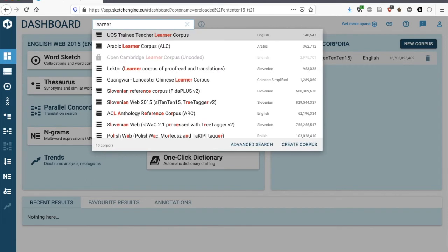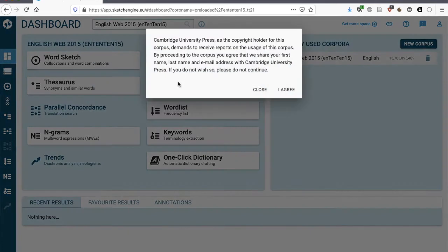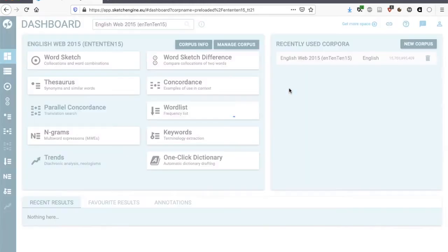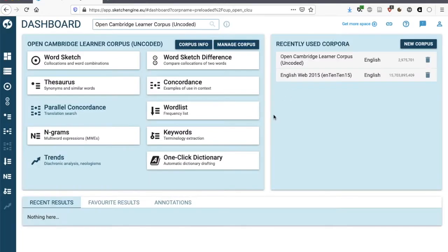If you type learner, you should find that there is the Open Cambridge Learner Corpus. And you cannot use it. It looks like it's greyed out because you need to first agree to the copyright usage. So this corpus is owned by Cambridge University Press, and they want to make sure that we agree to the copyright. We do, and therefore we now have access to this corpus.